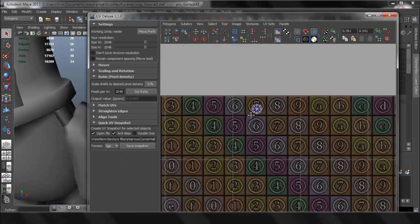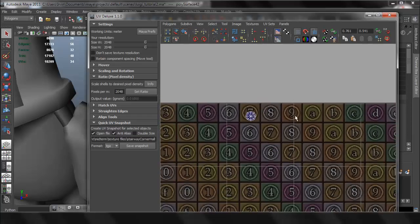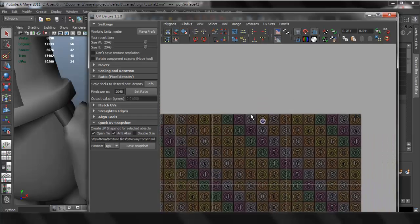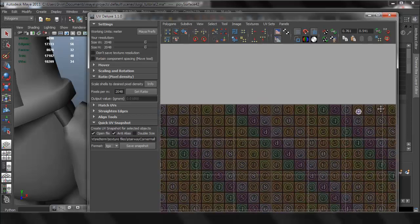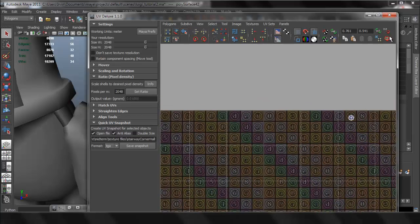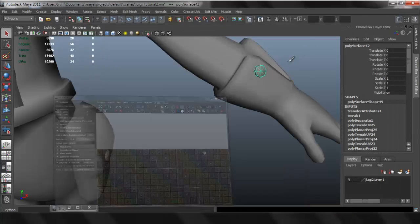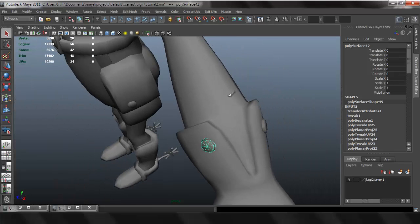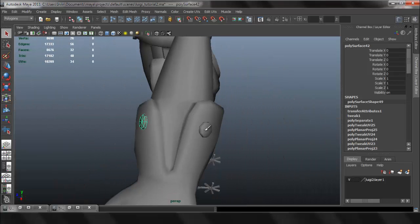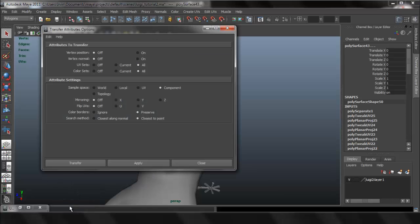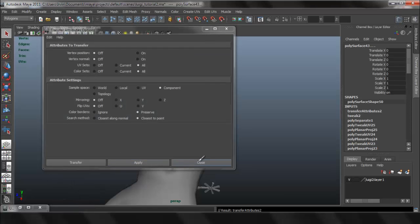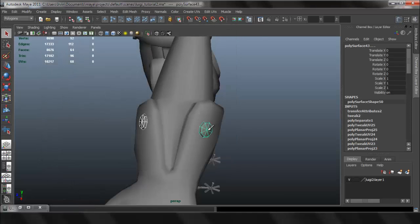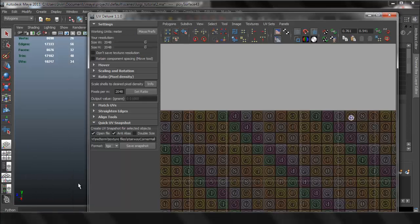And now they should have the same UVs. There you go, so they both have the same UVs since they're the exact same object. Now I can transfer the UVs from that one to this one and say apply.